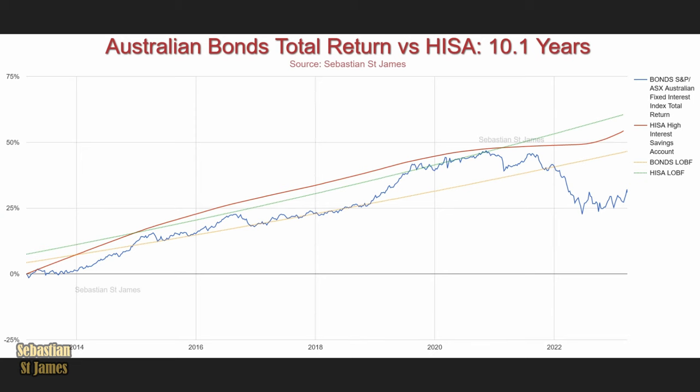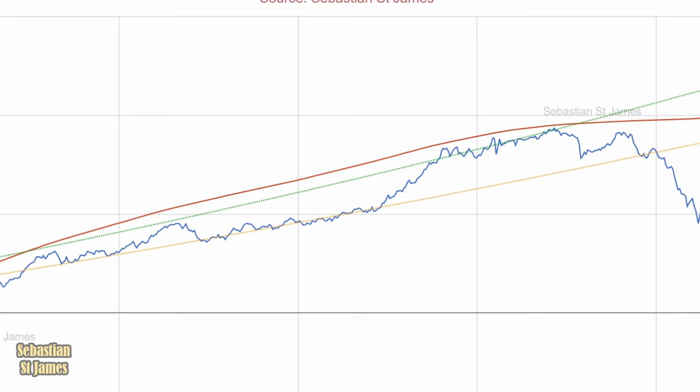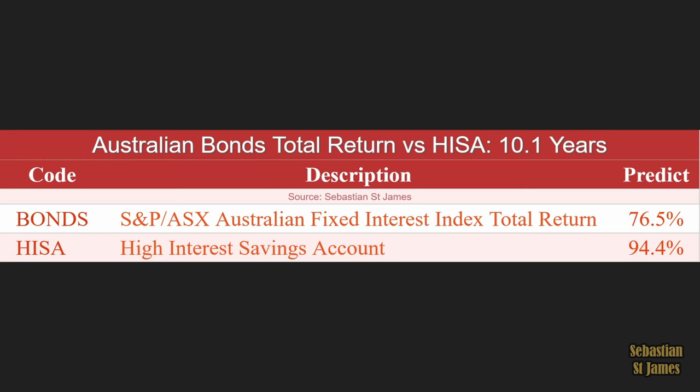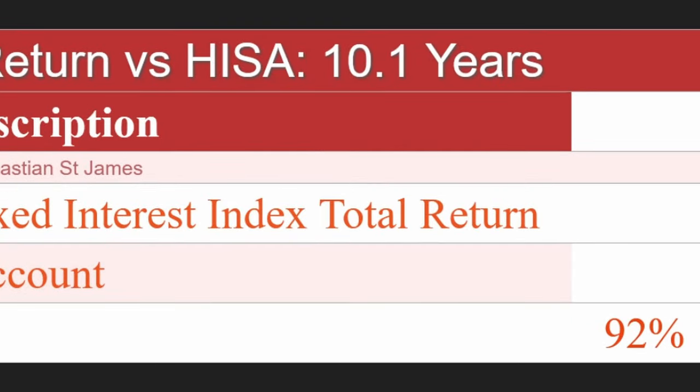What is more predictable? Australian bond total return has a predictability of 76.5%. High interest savings account is basically almost perfect at 94.4%. It doesn't surprise me that money in the bank is more predictable than bonds — particularly since the price of bonds goes up and down. How closely are cash and bonds correlated? The correlation is 92% over 10.1 years — basically pretty much the same asset class. At 92% correlated, taking cash and putting it into bonds doesn't give you meaningful diversification.